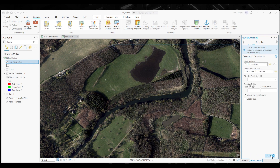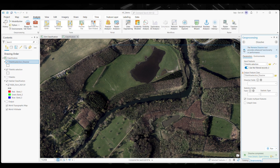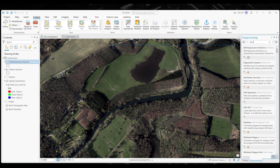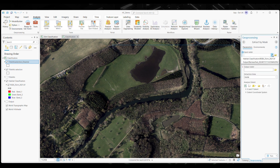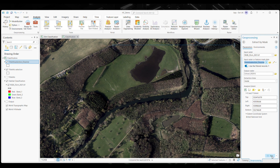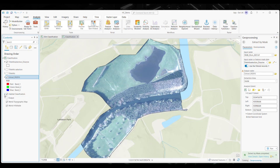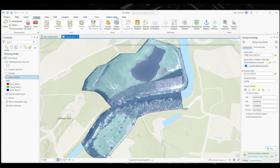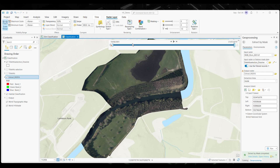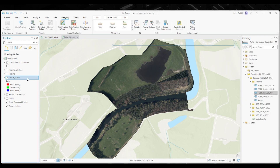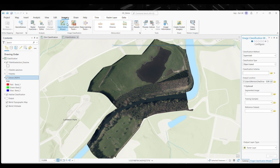I'm then going to use the Extract by Mask tool to gain a clearer view of my imagery for my area of interest. When your extract has been created, you can navigate to Raster Layer and change the stretch type of your extract. I'm going to choose Minimum-Maximum as this best represents my aerial imagery. Now that we have the imagery extract for our area of interest, we can begin to use the Wizard Classification tool by navigating to the Imagery tab on the top ribbon.